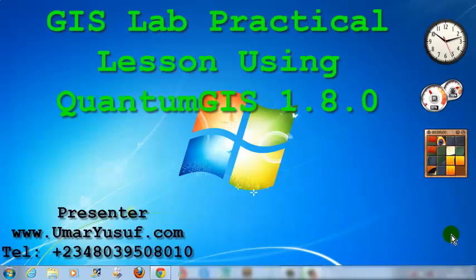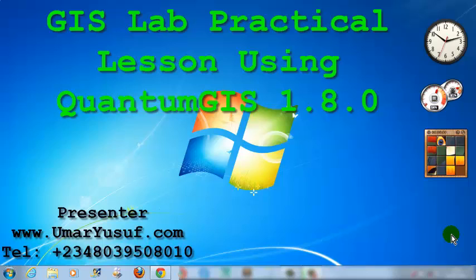Hello, this is video number one of our GIS lab practical lesson. My name is Umar Yusuf, I am the presenter of this video series.